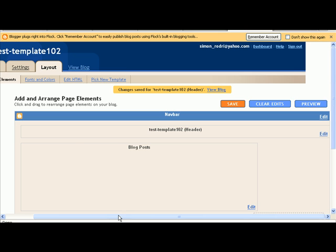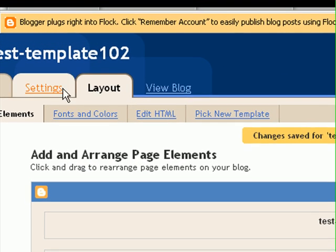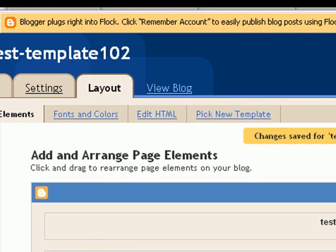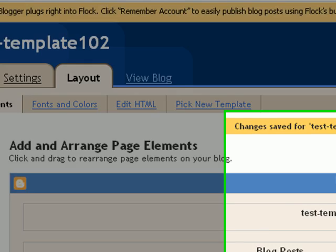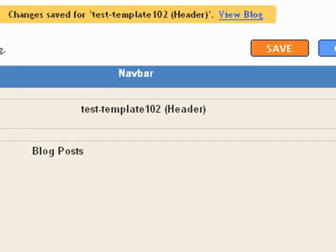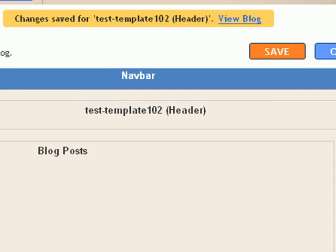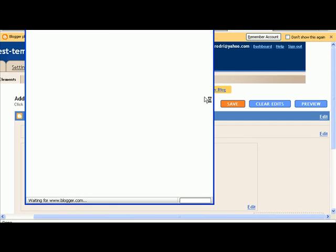Now to add a header it's actually quite simple. You come here into the layout, layout and page elements. And then see over here where you see the header, you click edit.